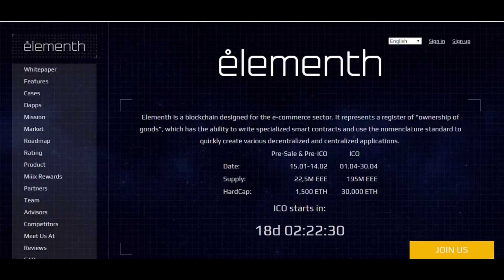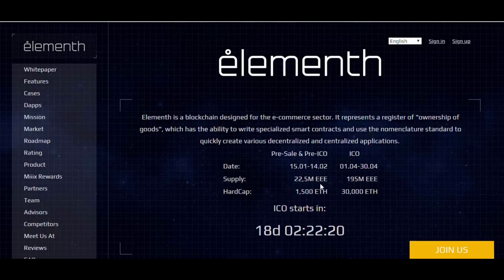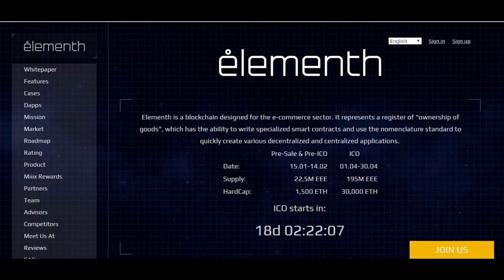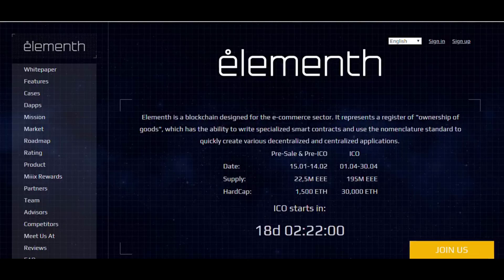Hello guys, today I will give you very brief information about one of the very brilliant and very profitable projects, especially for e-commerce. This is called Elementh. I will also give brief information about this web page. As you can see, this is Elementh — a blockchain for e-commerce. Elementh has observed the best achievements of recent years in the field of blockchain, aiming at solving the problems of the modern world of e-commerce.